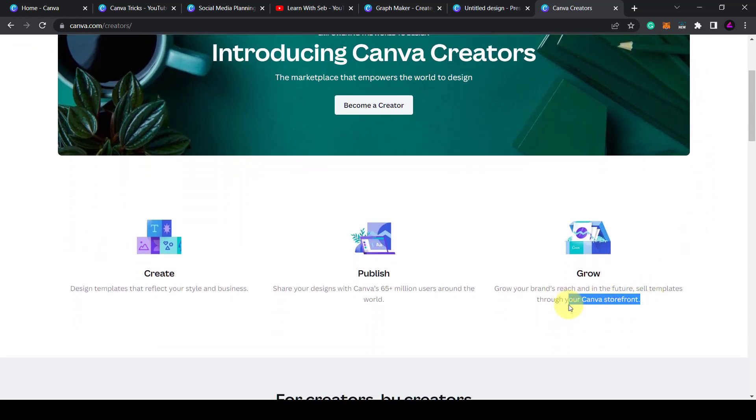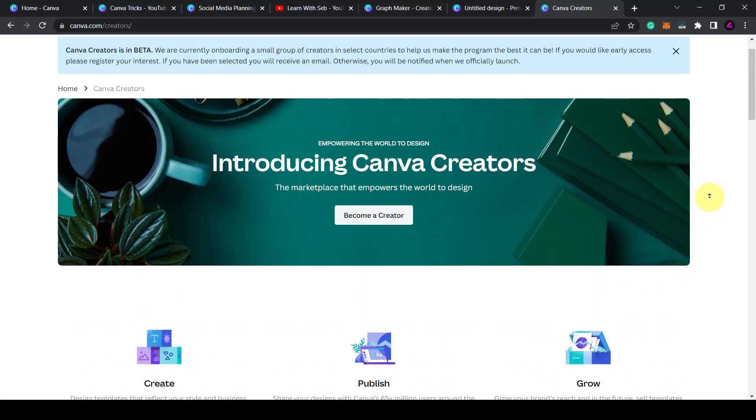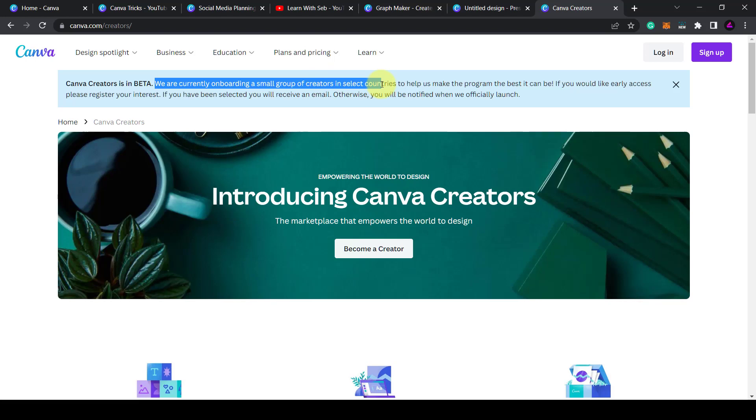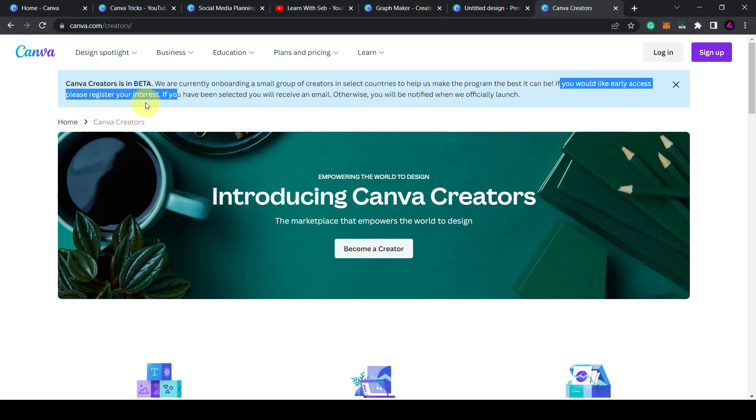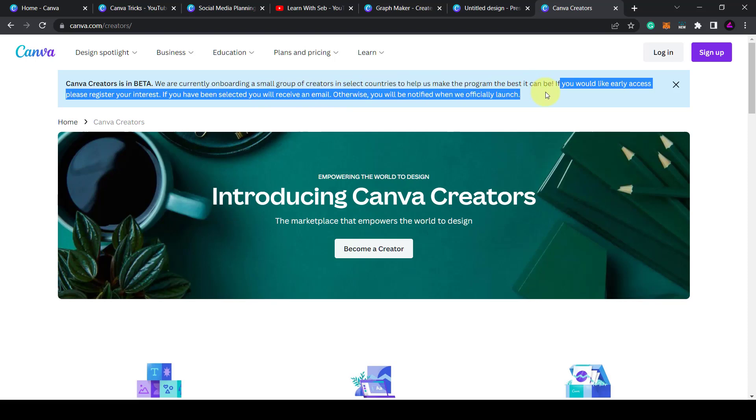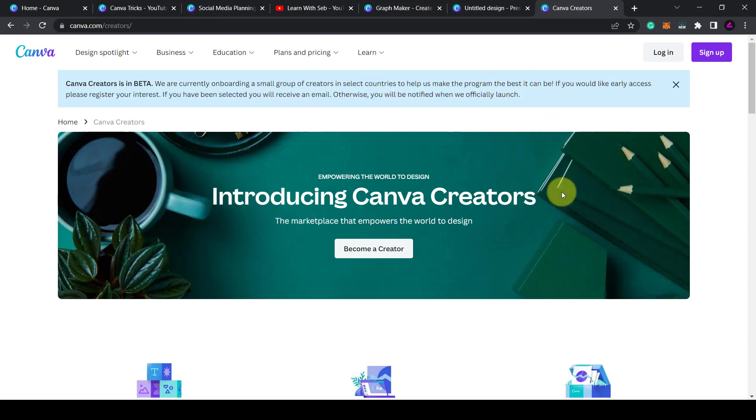As the notification says at the top, Canva creators is in beta. We are currently onboarding a small group of creators in select countries to help us make the program the best it can be. If you'd like early access please register your interest. If you've been selected you'll receive an email otherwise you'll be notified when we officially launch.